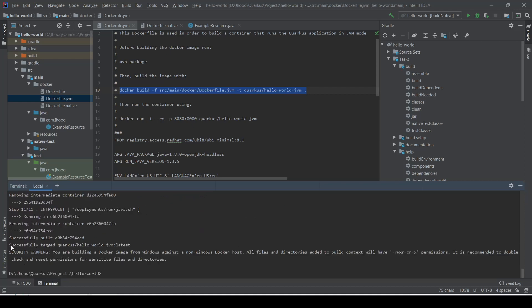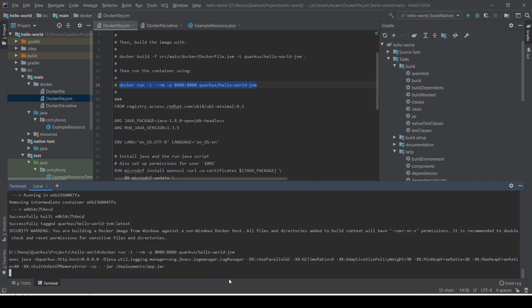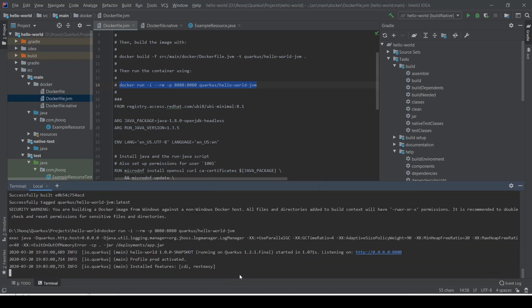Once you see the successful message, that means our image has been built successfully. In the next step, we're going to run our Docker container. For that, we're going to use the command docker run. Just copy this command, go to the terminal, and paste it. As you can see, there are some log messages, and if you see it's listening on port 8080, that means our application or our Docker container has started and it's running our application on port 8080.